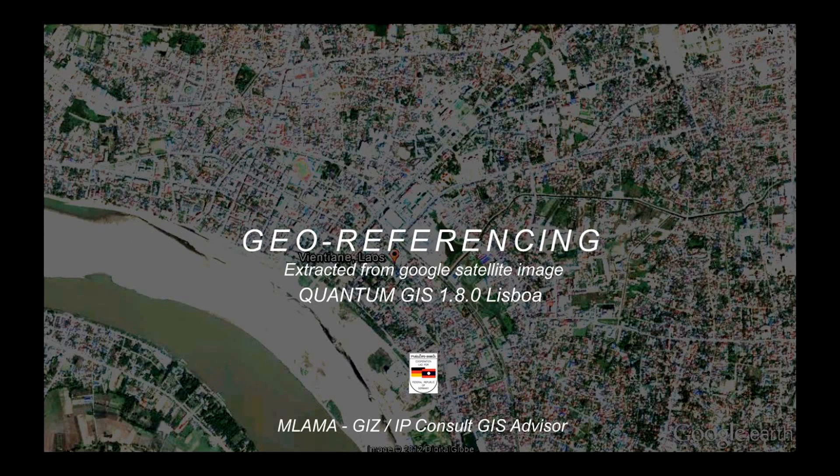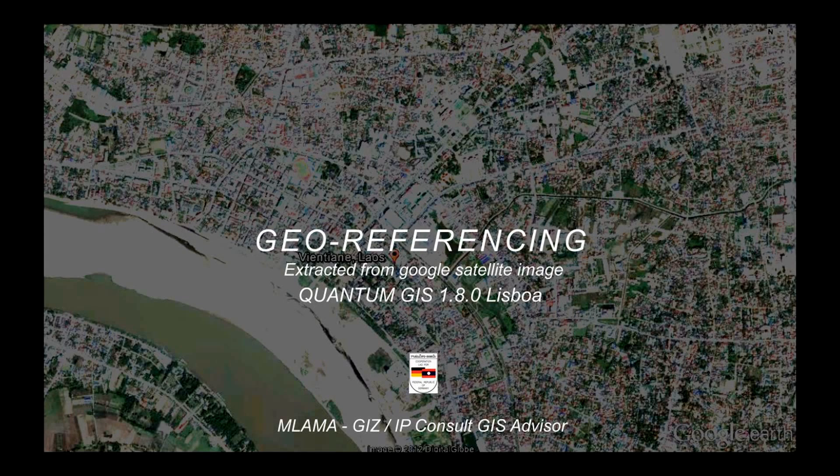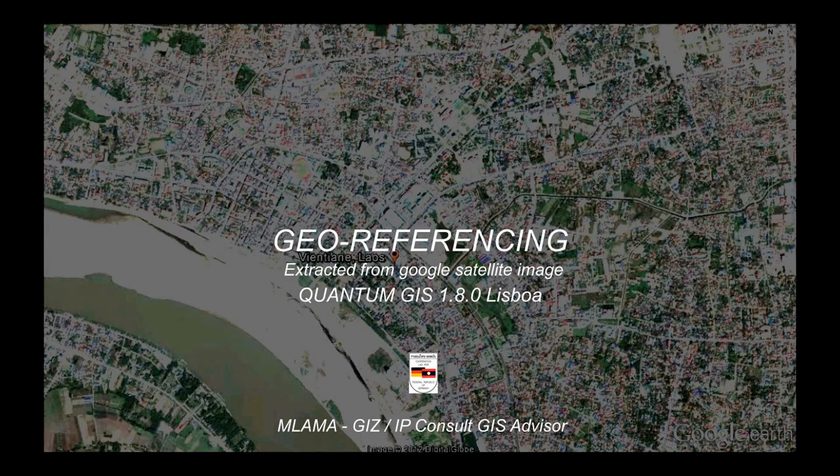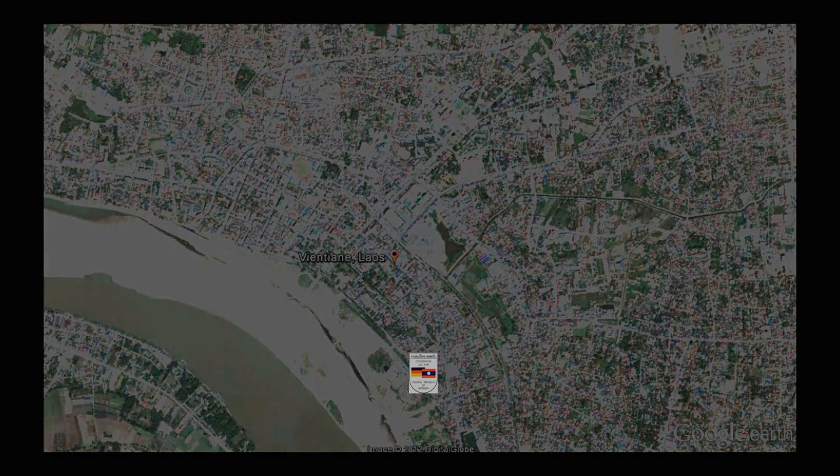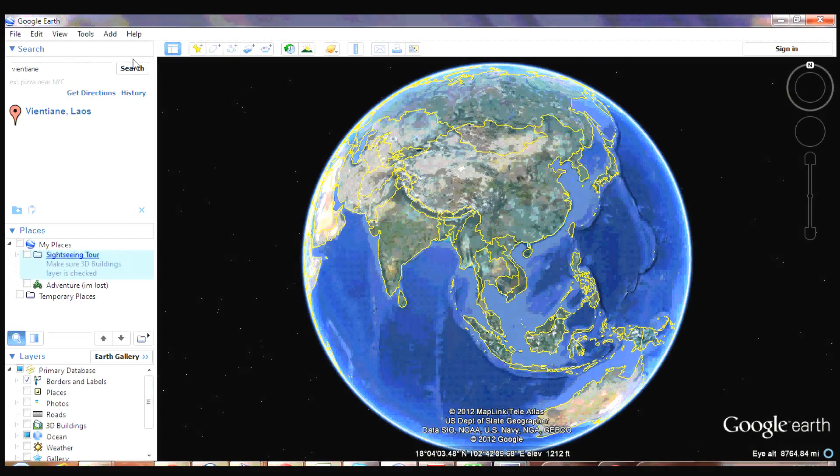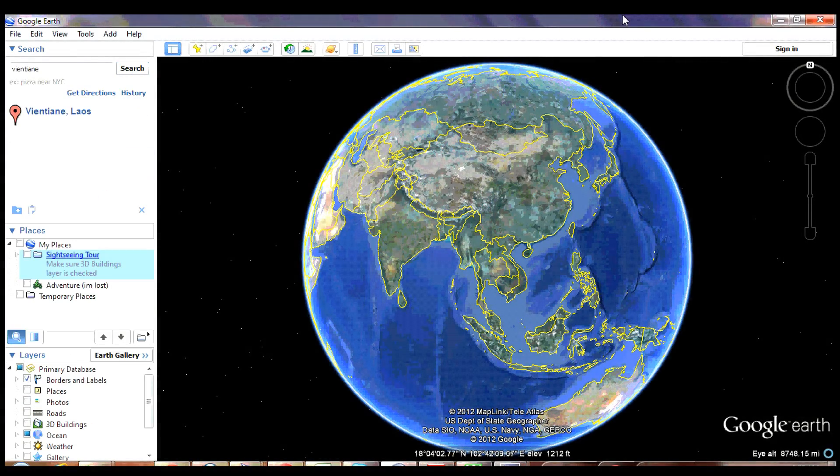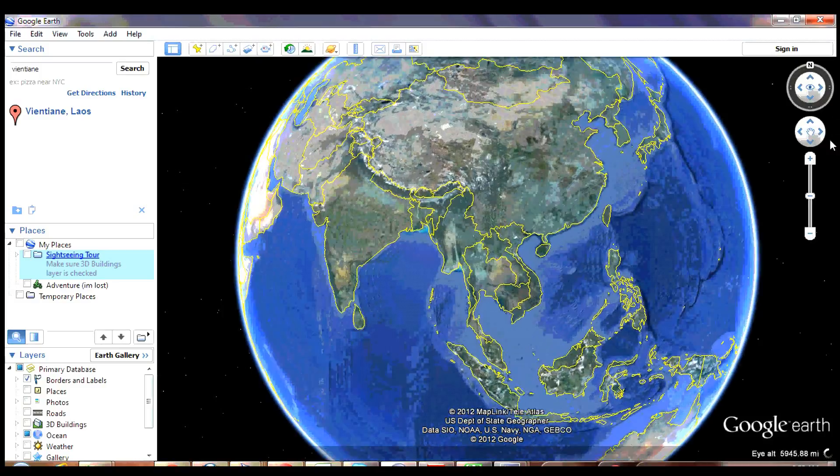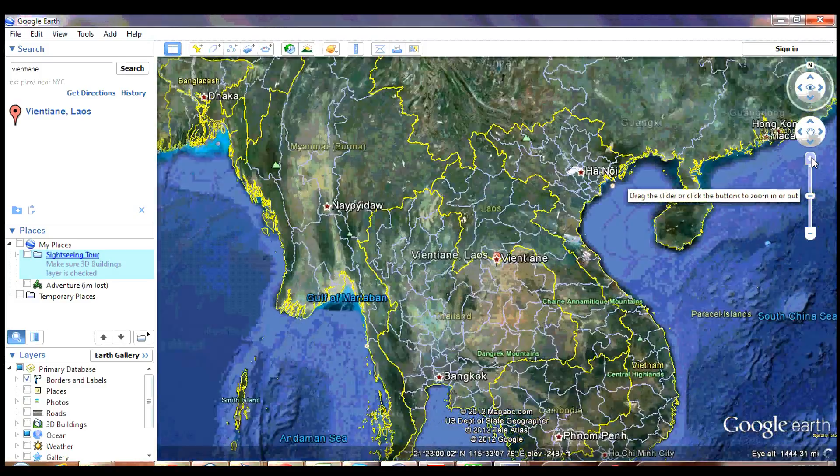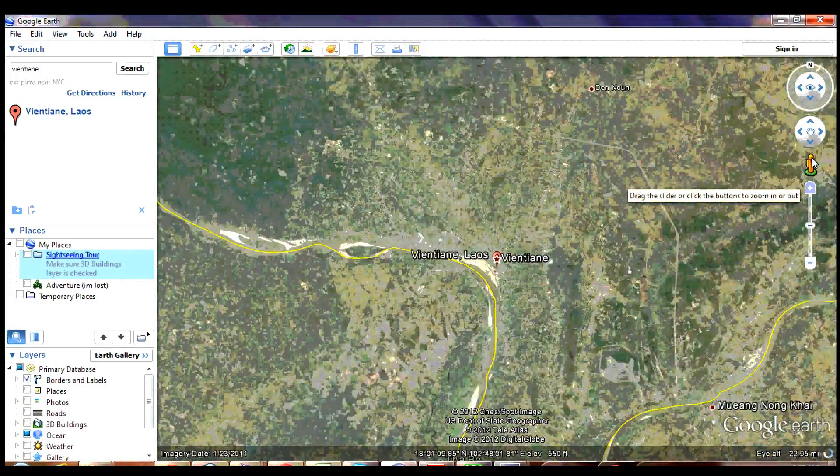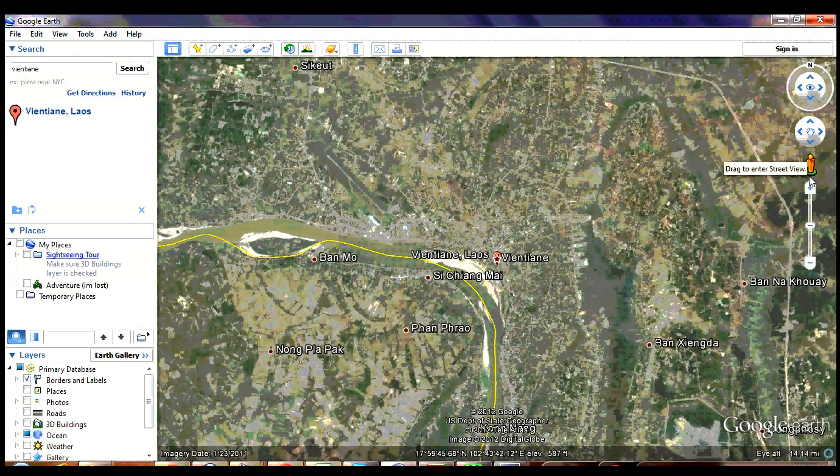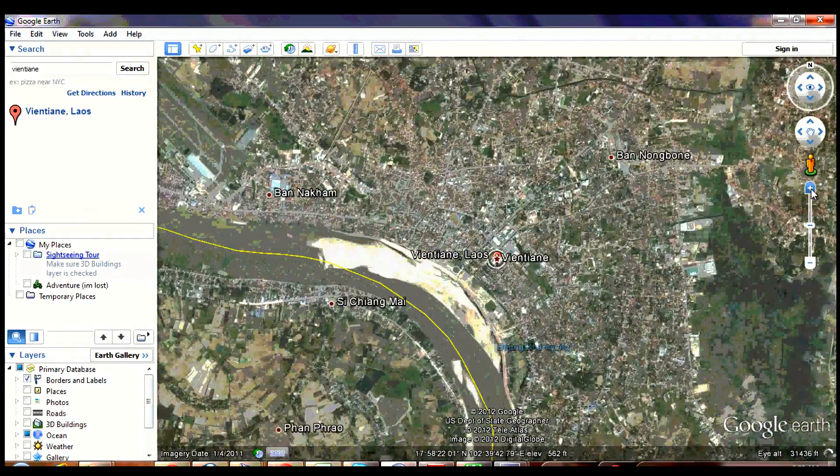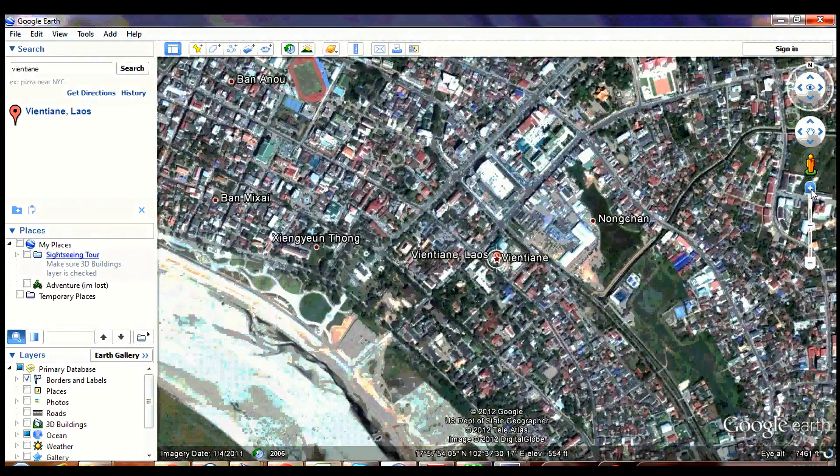To georeference something means to define its existence in physical space - that is, establishing its location in terms of map projections or coordinate systems. The term is used both when establishing the relation between raster or vector images and coordinates, and when determining the spatial location of other geographical features. Zoom into the Vientiane City property.